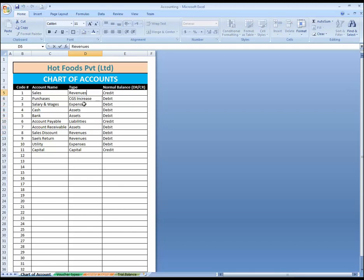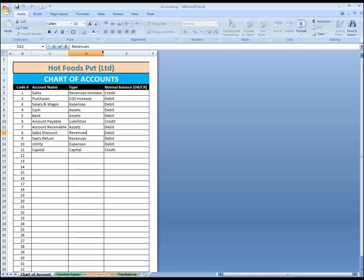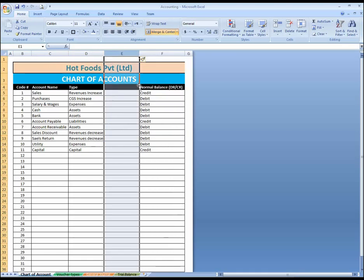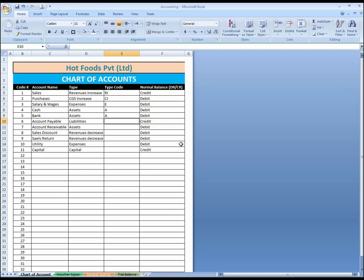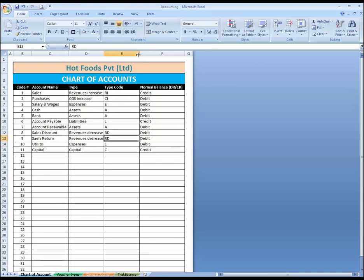CGS increase, and this is sales — this is revenue increase. This is sales discount — this is revenue decrease. Sales return also — revenue decreases. Insert a column over here and name it type code. This is RI — revenue increase. CI — cost increase. This is expense, this is assets, this is assets, this is assets, liability, assets. RD — revenue decreases. Revenue decreases. This is expense and this is capital.